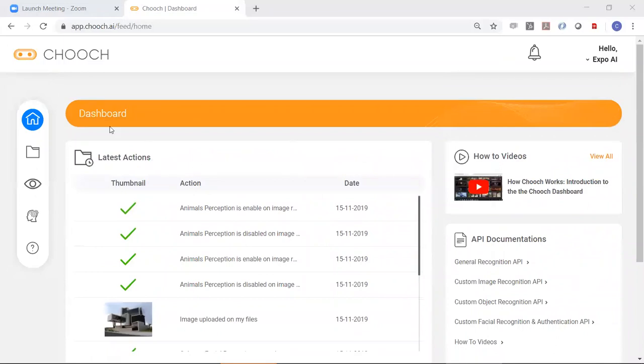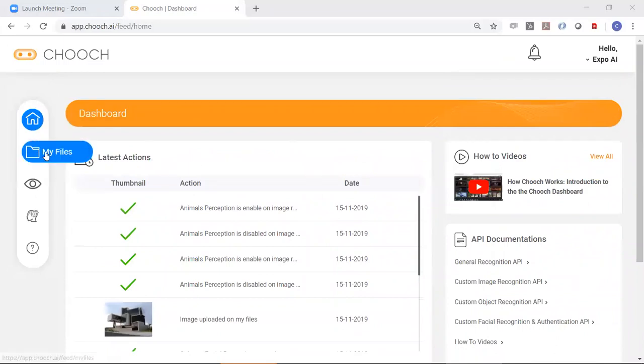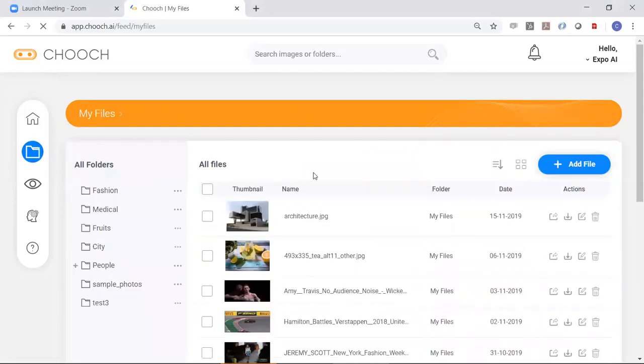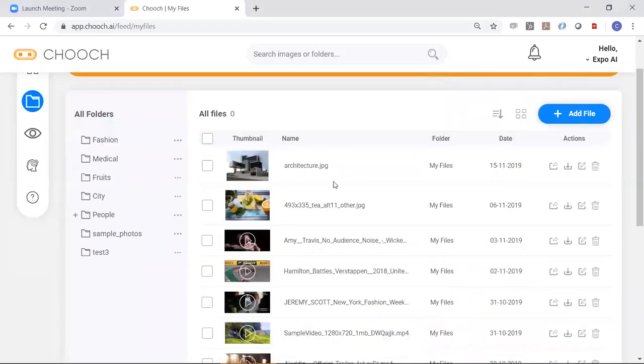Over here, let's look at my files. So here you're basically uploading images and videos and seeing what the tags are.